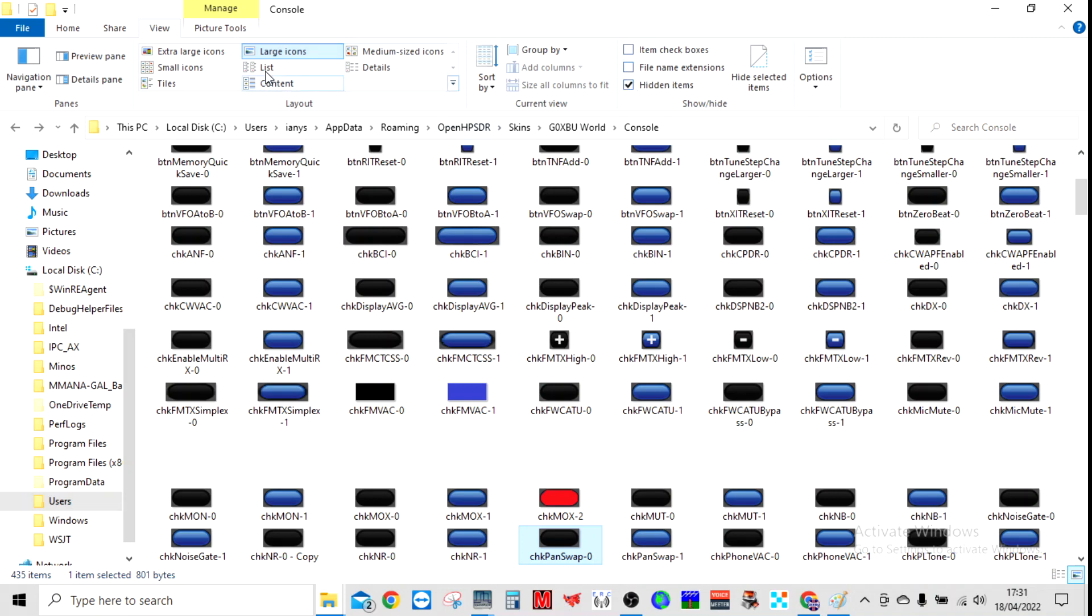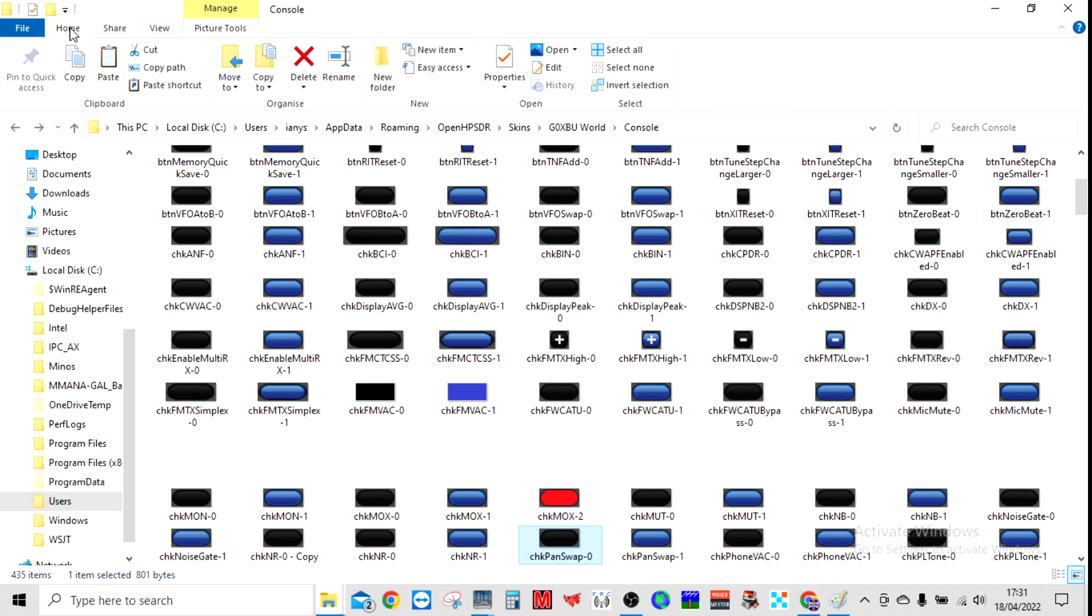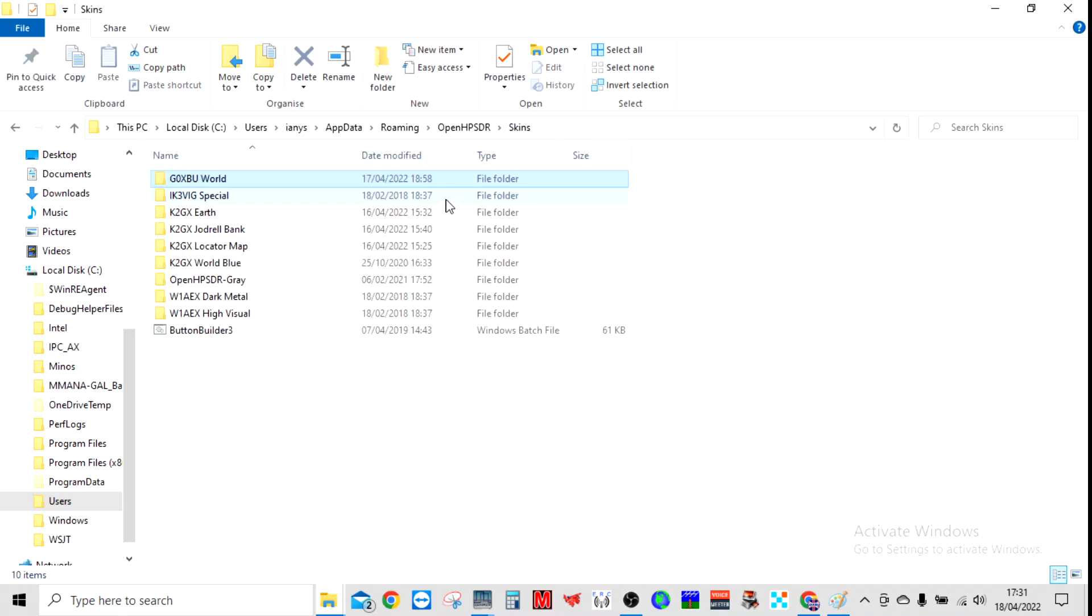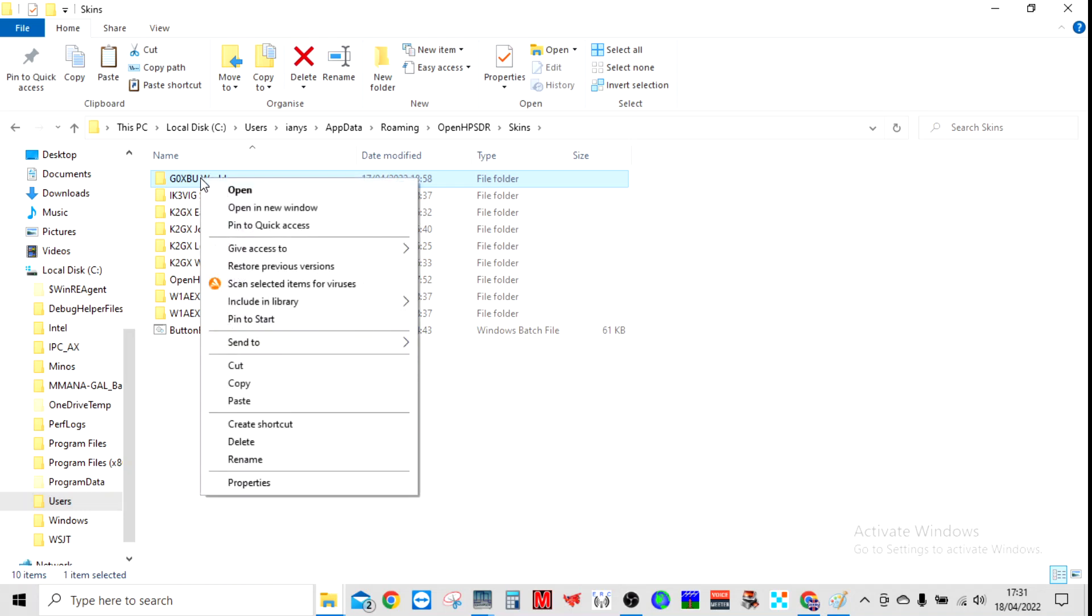Go to Roaming, OpenHPSDR, Skins, and then the title of the one that you want to change. Let me go in here and show you. The best thing to do—here's the list of them—is to copy one of these and just copy the whole folder, copy and then paste it back into here.